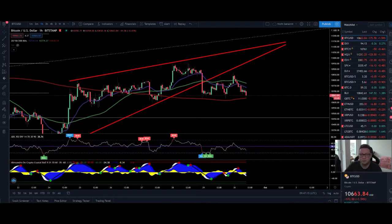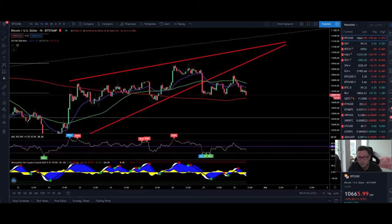Hello everyone and thanks for tuning back in. Alessandro the Crypto here — I hope you're all doing fine. Welcome to another episode. Today we have the last day of the month of September, so we're going to also have a look at the monthly timeframe. Make sure to stick here till the end, hit the like button, subscribe to the channel, and take the little bell to get notified as soon as I upload. I do daily TA videos on the Bitcoin price.